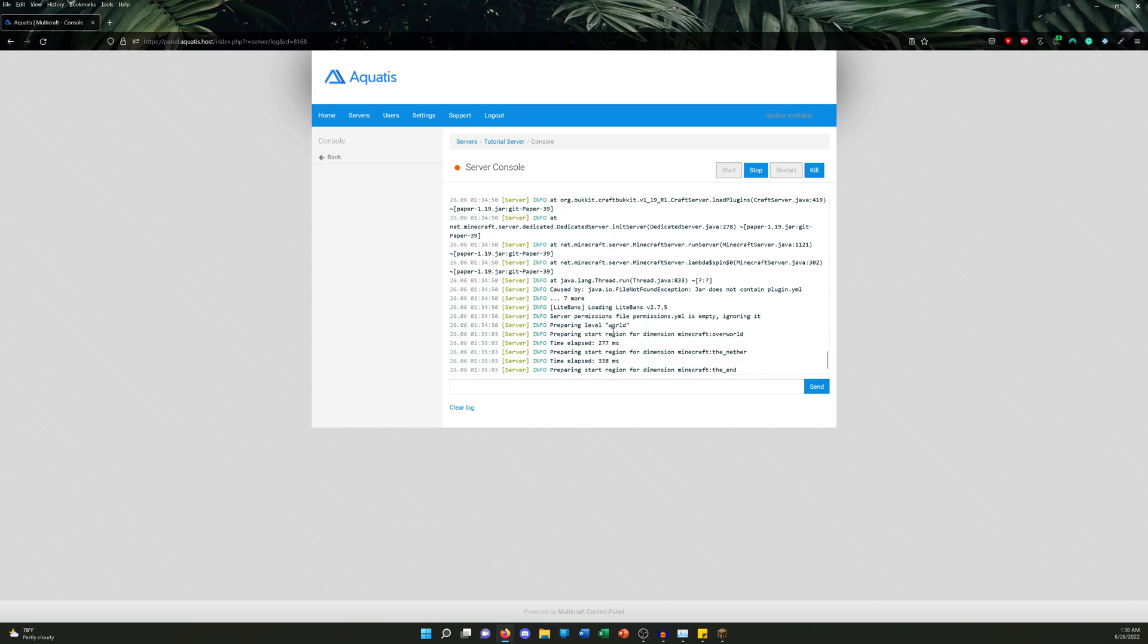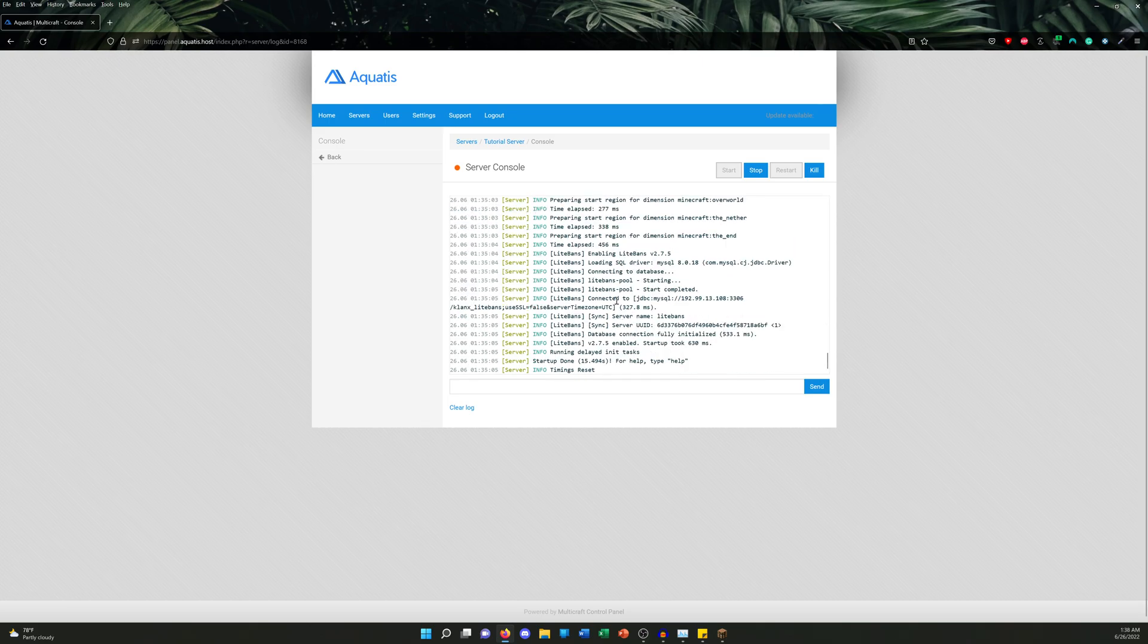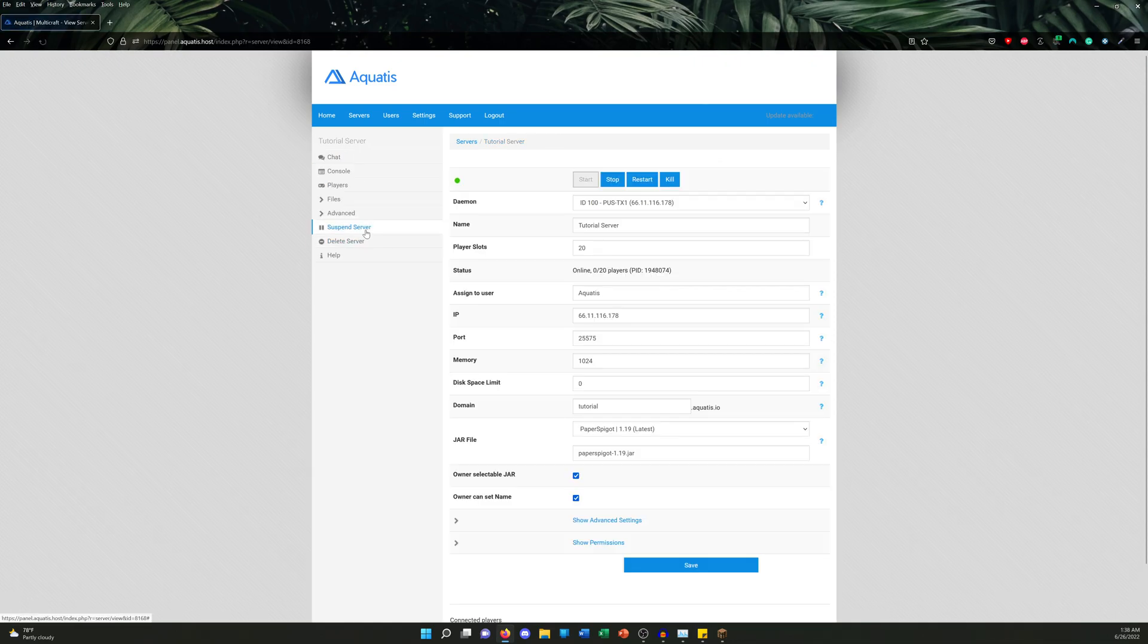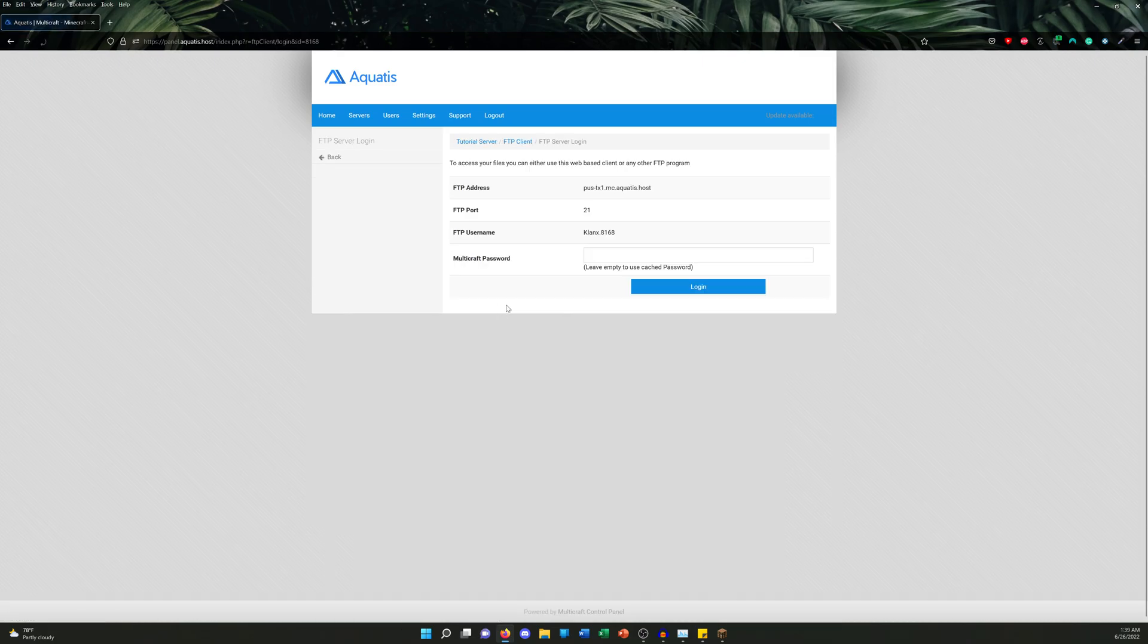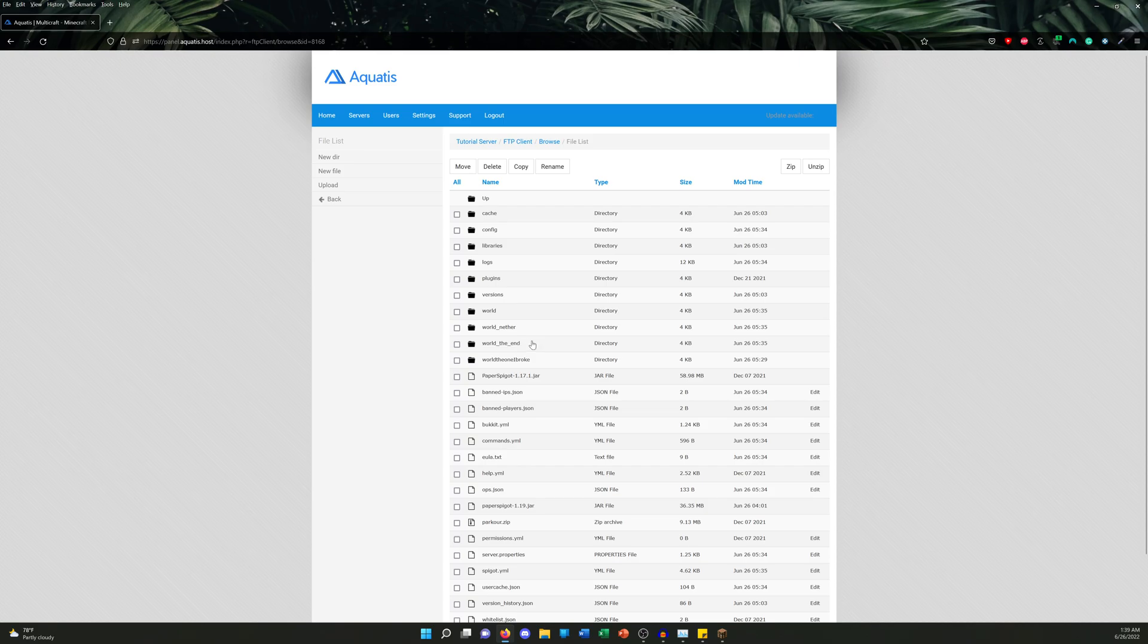All right, so it's all done. Now we're gonna go back to our FTP and you may notice something different. As you guys see here, look—the world got regenerated, the Nether got regenerated, the world_the_end is still there, and the one I renamed originally, my original overworld folder, it's still there. Again, just in case I need any data. Now what I'm gonna do is join back in the server.